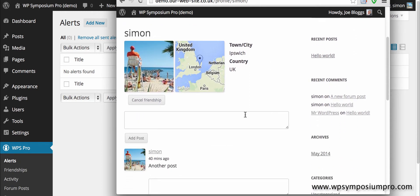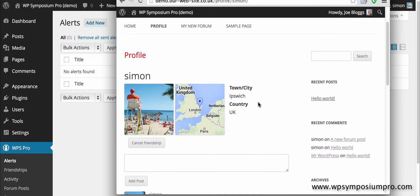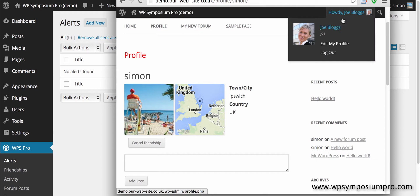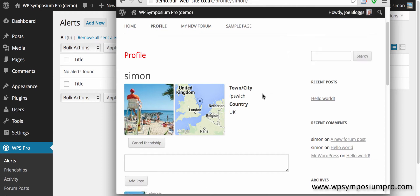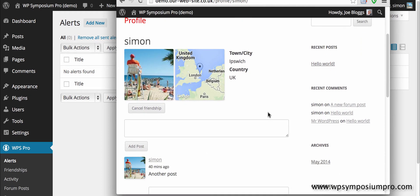I'm going to Simon's page and as I'm a friend I can post. So I'm Joe and I'm on Simon's page and I can post onto his activity wall.